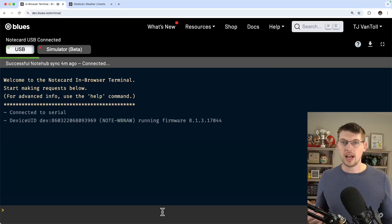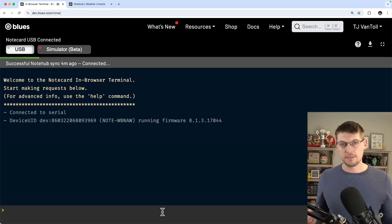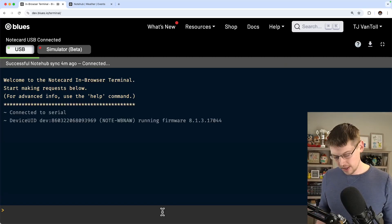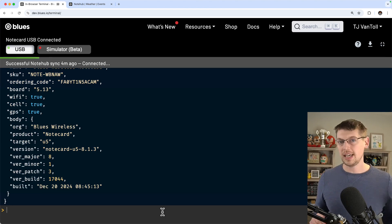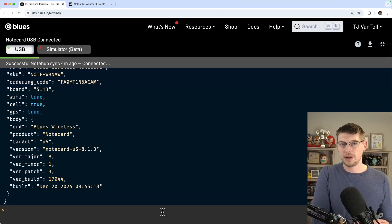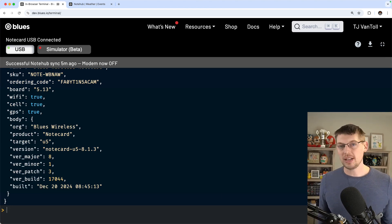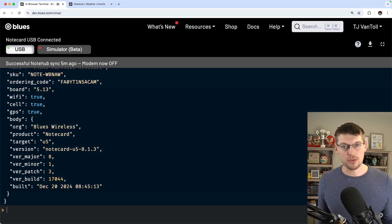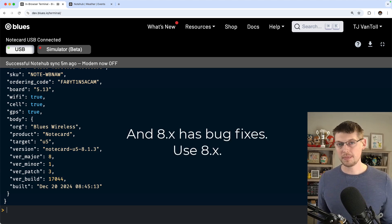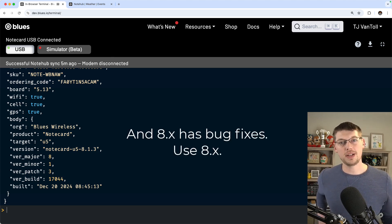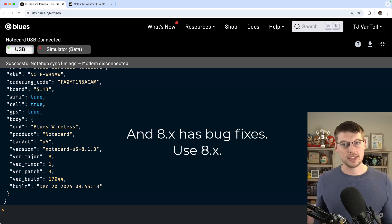Here, I have my notecard connected to our in-browser terminal. And I'm going to start by running a card.version request. We added Mojo support in the 7.5.2 release of the notecard's firmware. So you want to make sure your device is running at least that version before continuing.